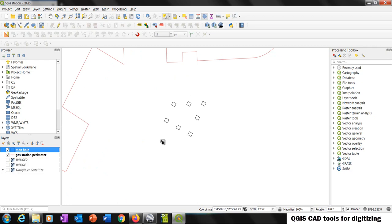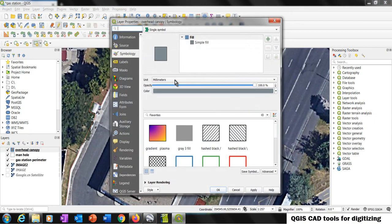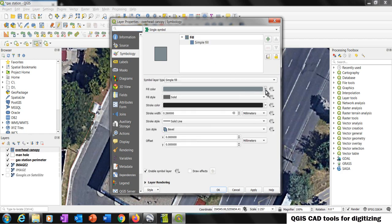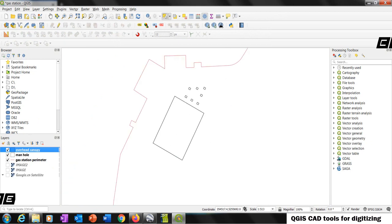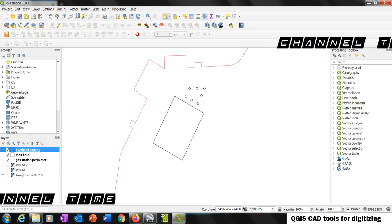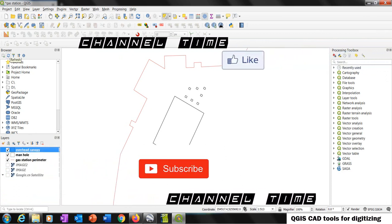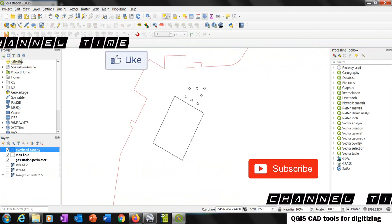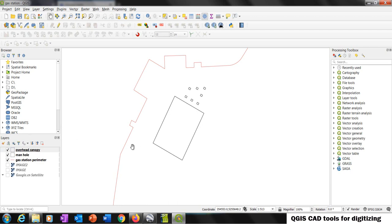Now with the same method we are going to do the overhead canopy. Go to properties, change this one — we want transparent fill and the same line style. Apply and okay. To finish the edition, press this button and save. If you are new to this channel and you like this kind of content, consider subscribing. Don't forget to like and share this channel with your friends. If you have comments, please leave them below — I love to hear from you. If you have any suggestions for upcoming videos, I love to hear those too.